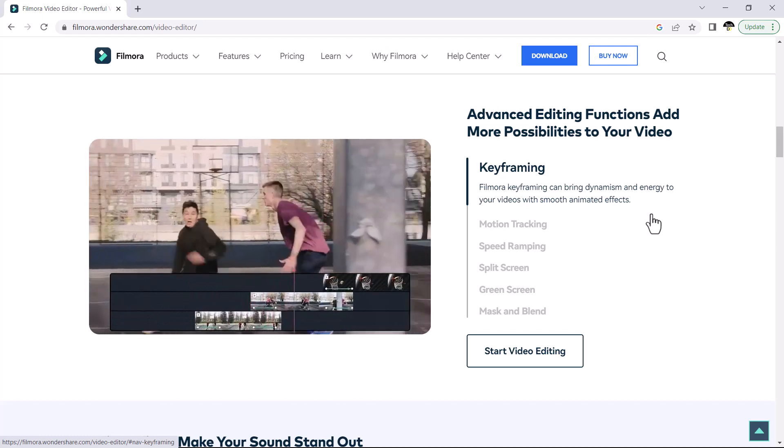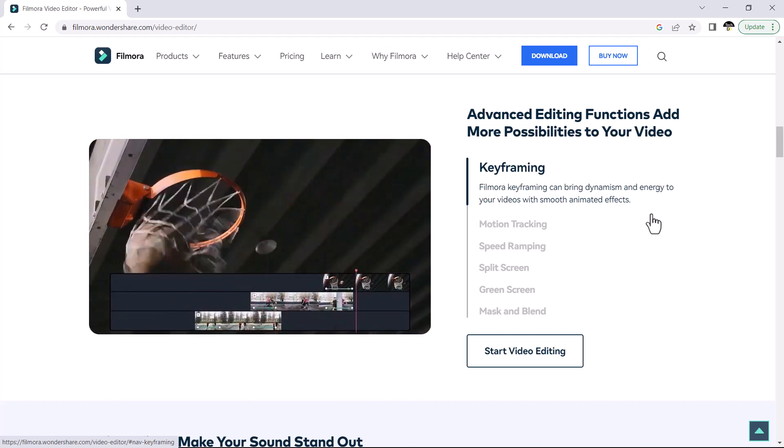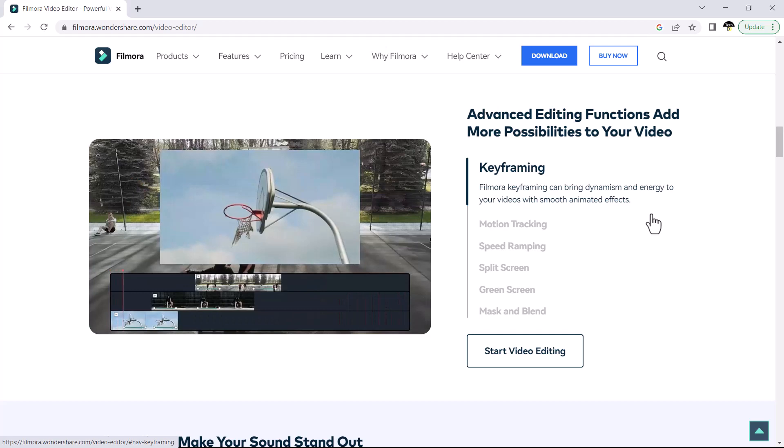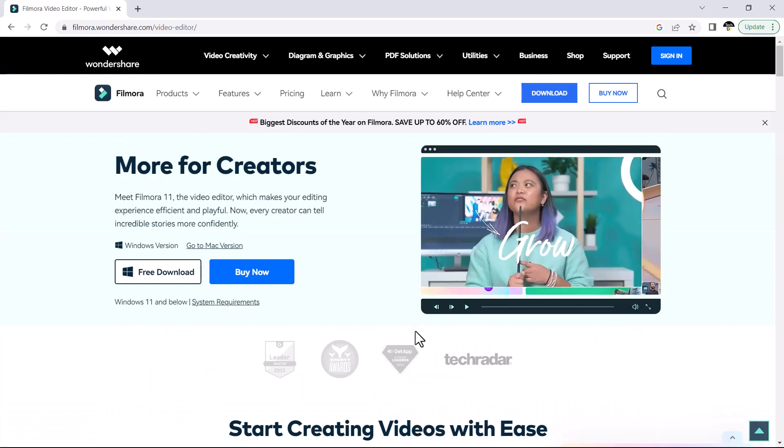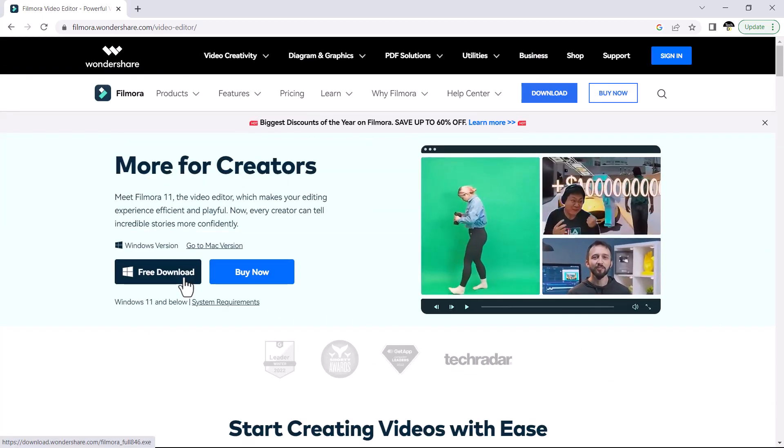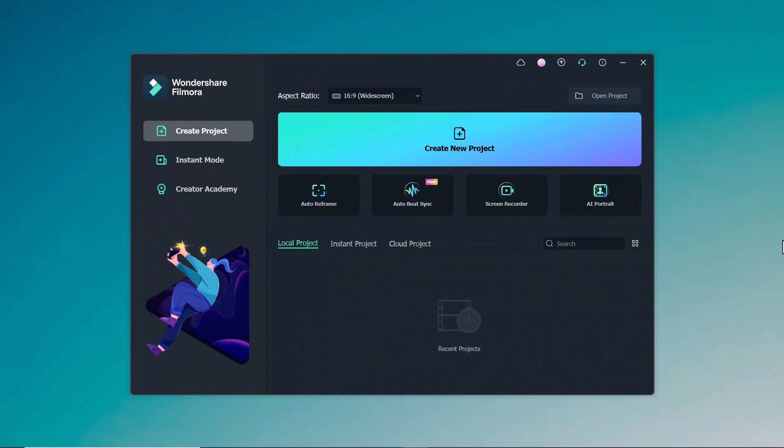We will use Wondershare Filmora for this. The link to this software is available in the video description. After downloading and installing, open the software and click on create new project.